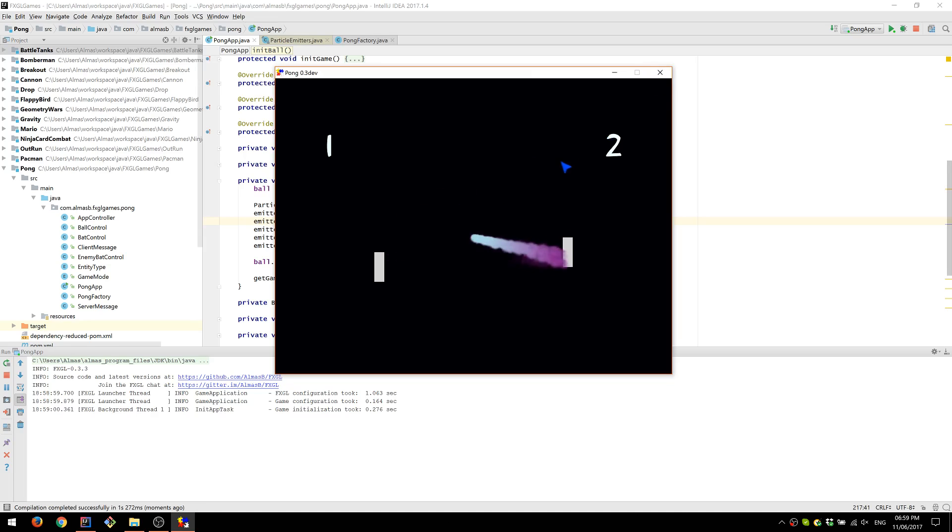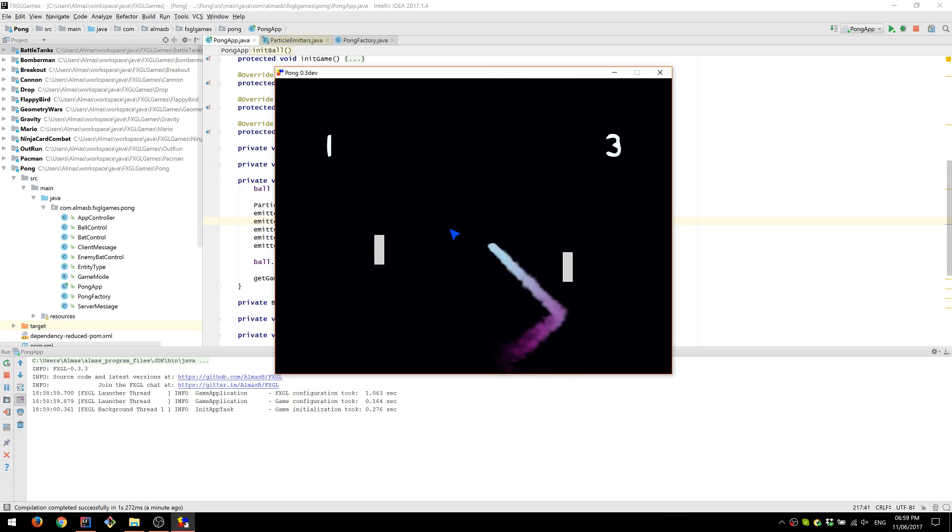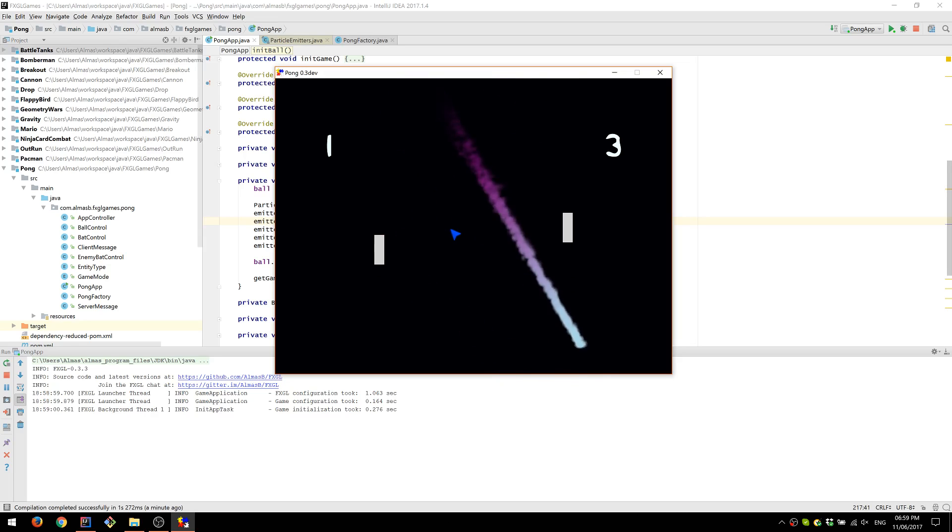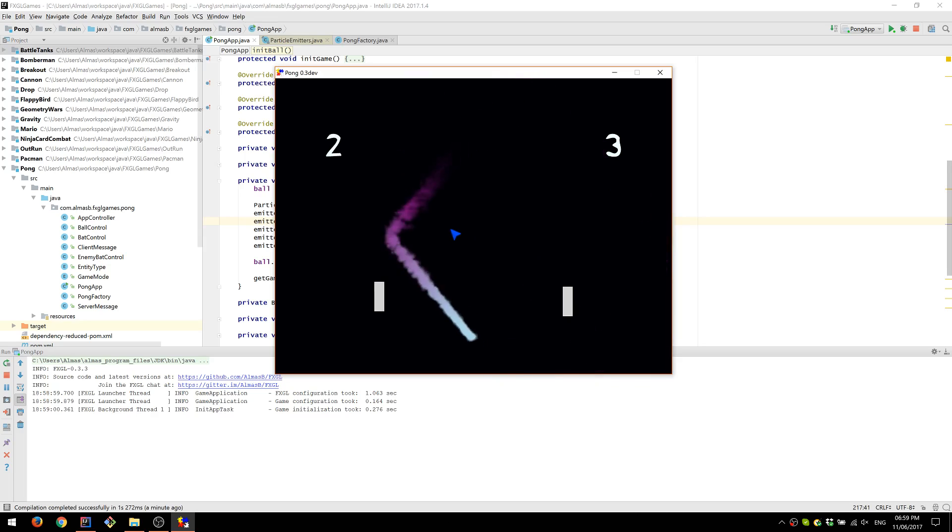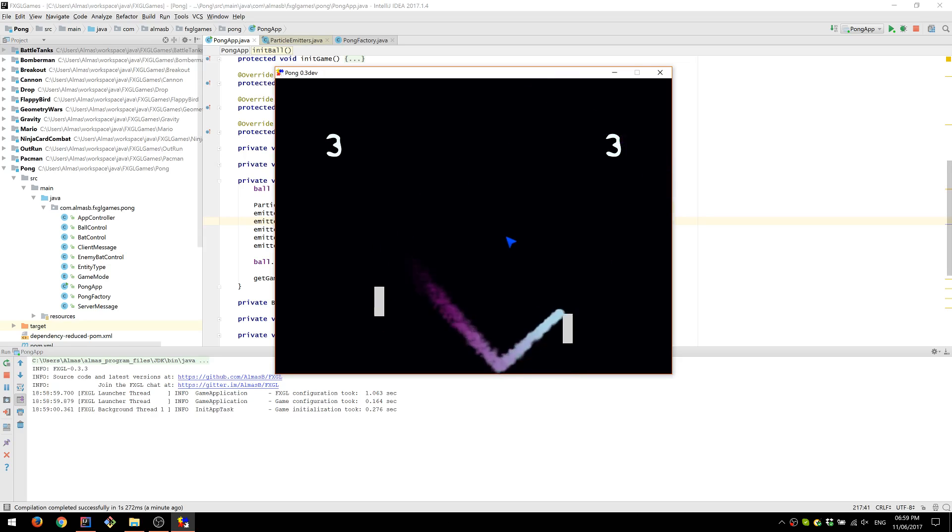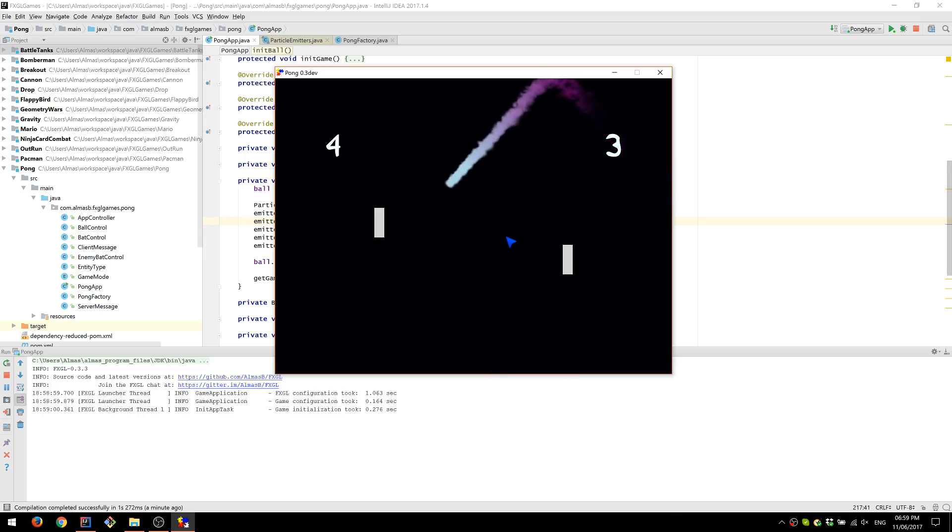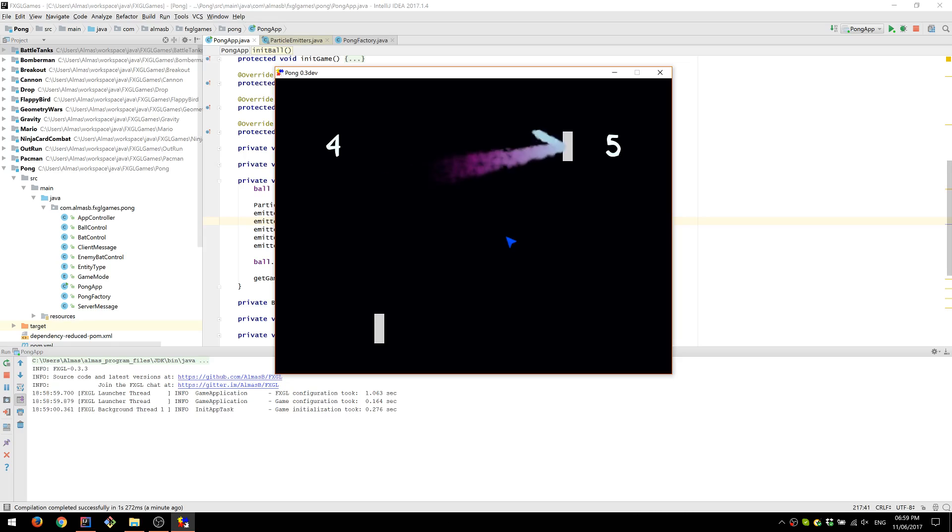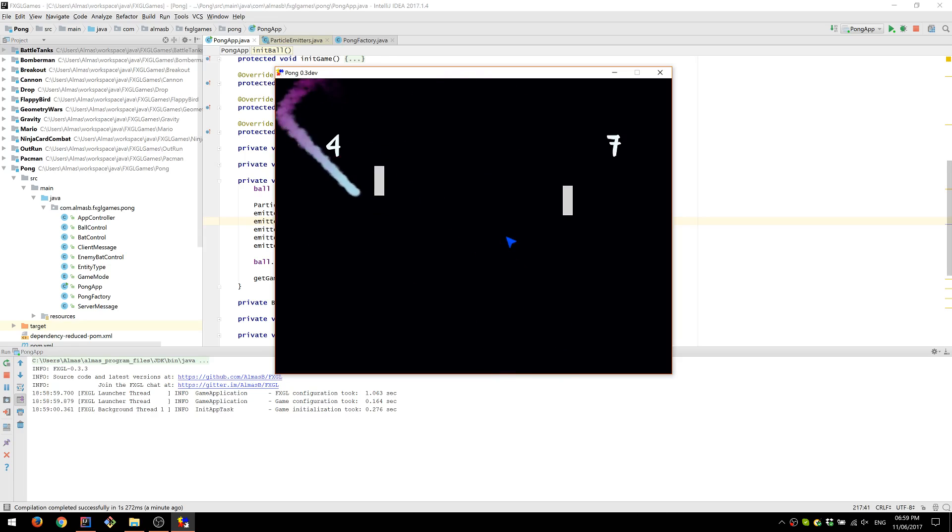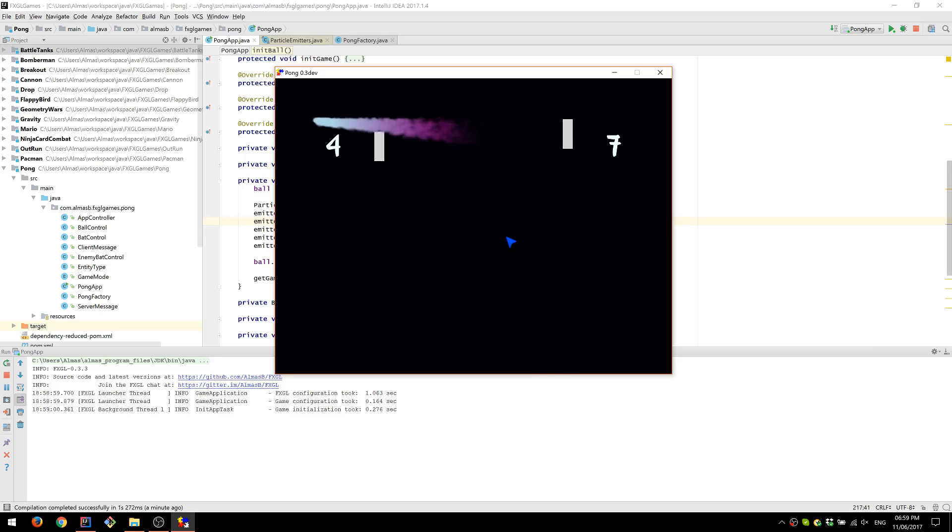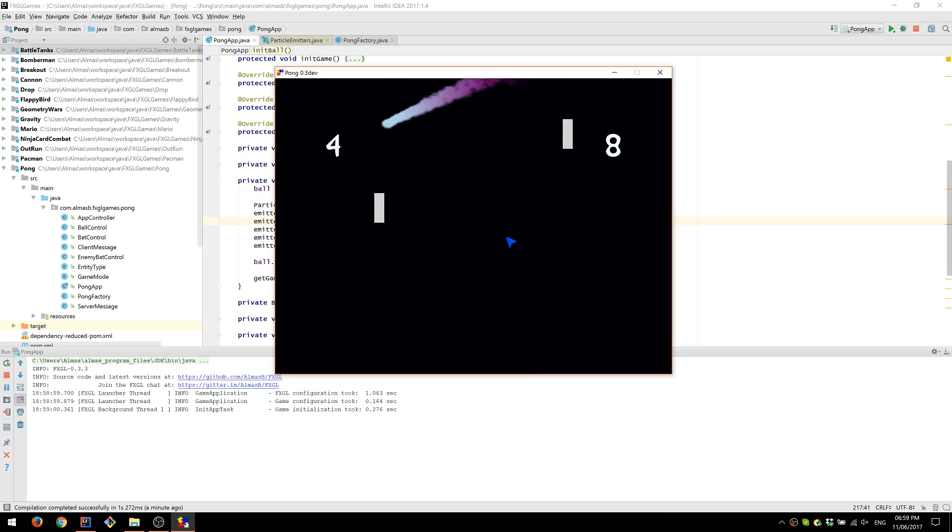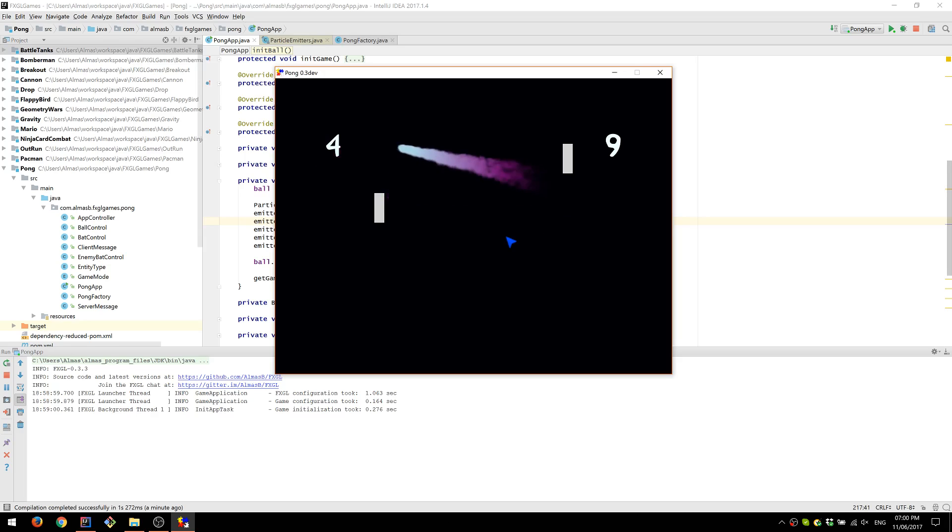Now as an extension, by the way, the source code or the link to the source code is in the description as always. What you could do as an extension or an exercise, change the view of the bat as well, which could be a little bit tricky because it's not just a single ball, so to speak. It's a rectangle. And you would have to replace it. If you're going to replace it with a particle effect, then your particle effect should probably be twofold. One starting from the bottom, the other from the top, and they sort of meet in the middle, if that makes sense.